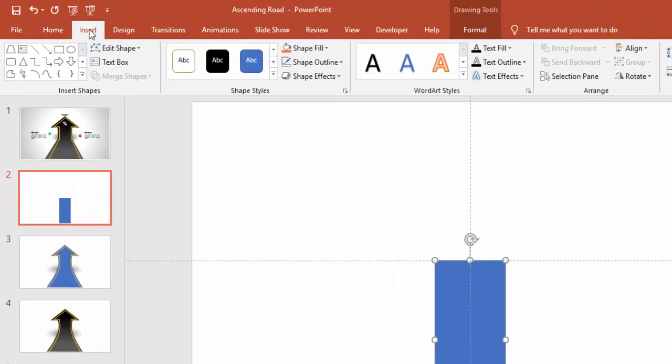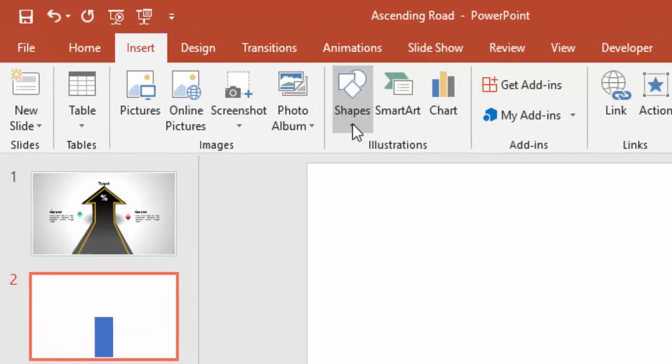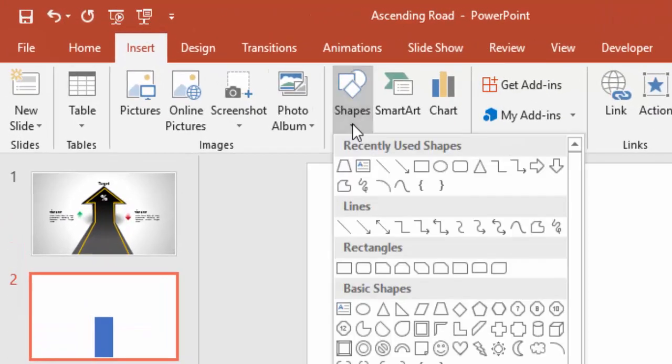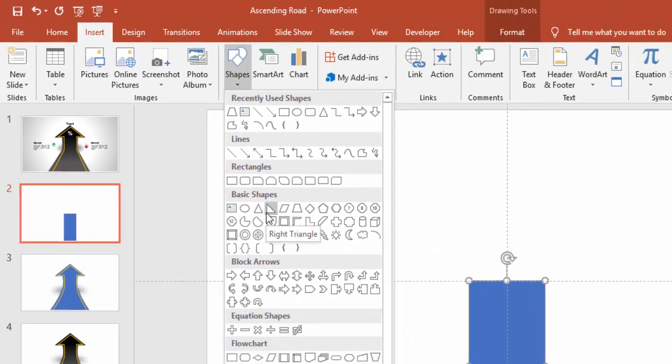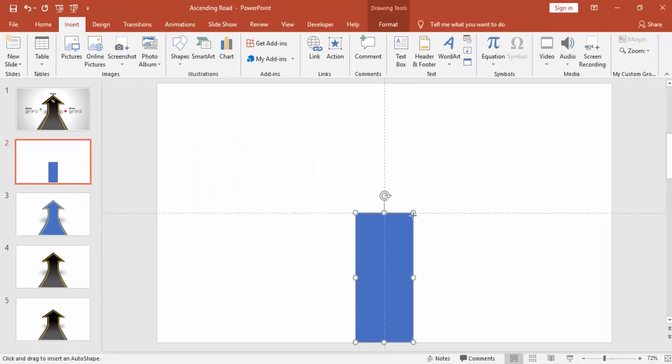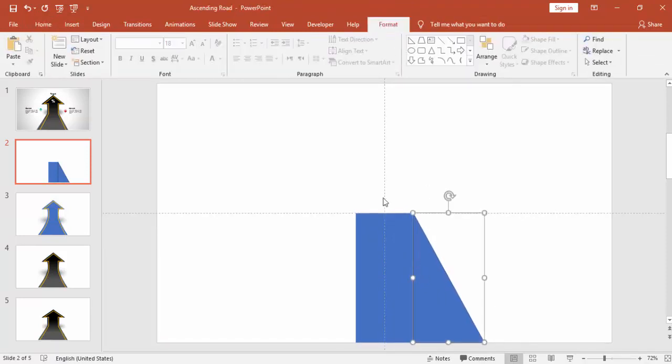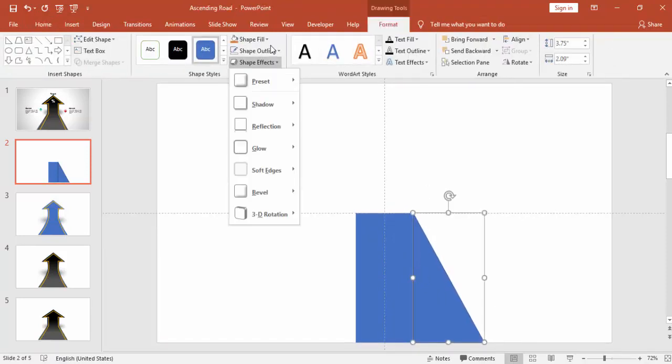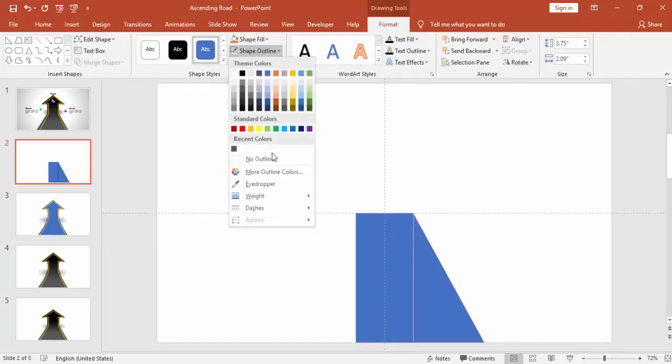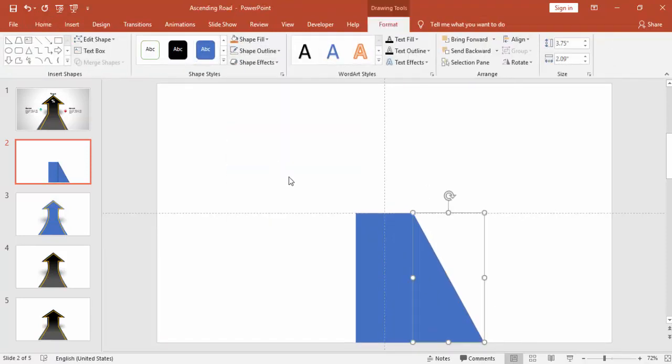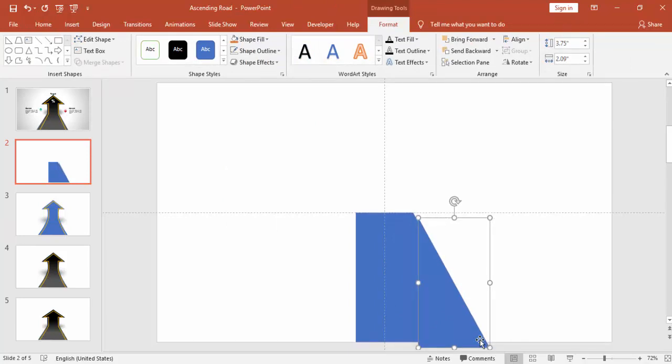Go to Insert, Shapes and select a right triangle. Make it no outline as well.